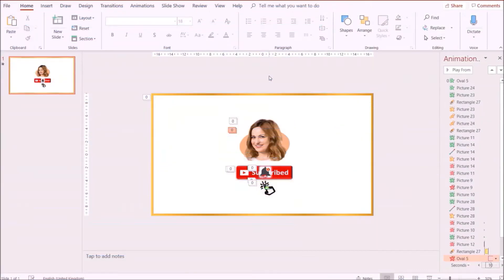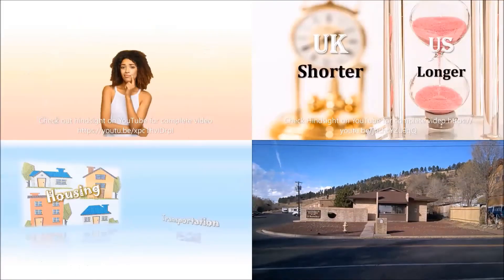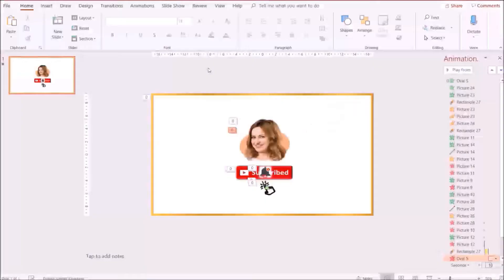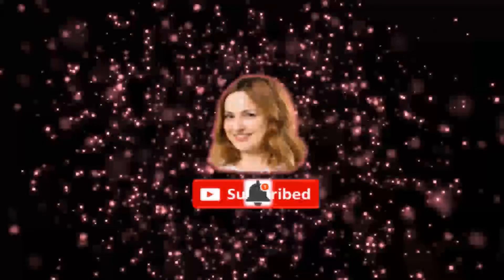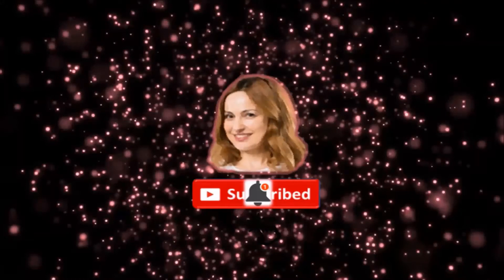Hi everyone, welcome to Hindsight. Today's video is going to be a quick tutorial on how to use PowerPoint to create a video collage. I'm going to be starting from where I stopped in my previous video — the link to that video is going to pop up at the top right of the screen — and I'm going to show you how to create an intro for your video using a motion background.